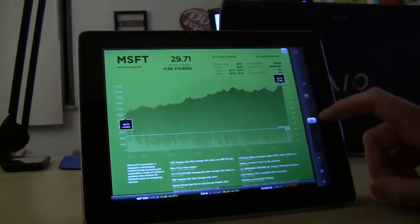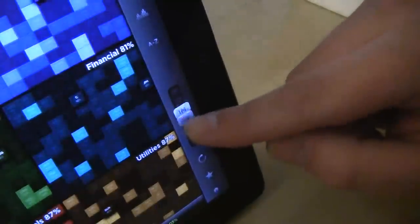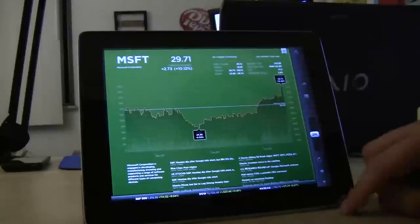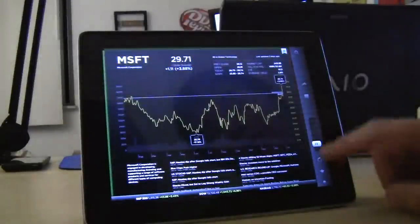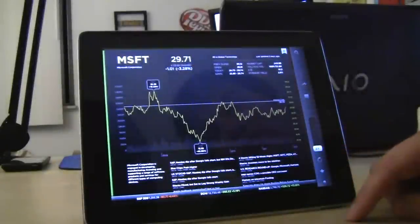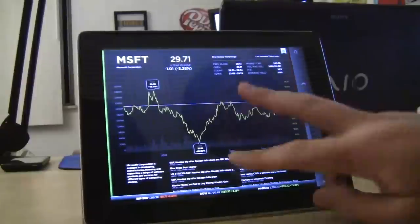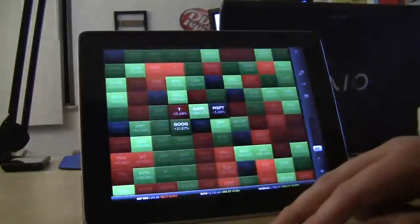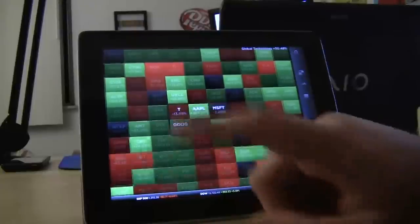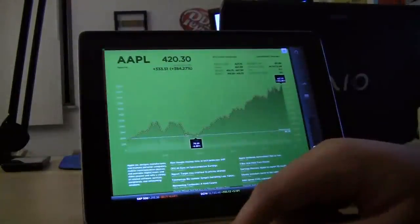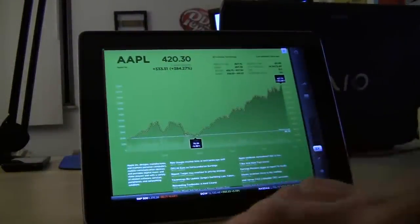It's organized, and you can decide one day, one week, three months, one year, or five years. Microsoft's pretty flat for the last 10 years. Apple is up 384% in the last five years.